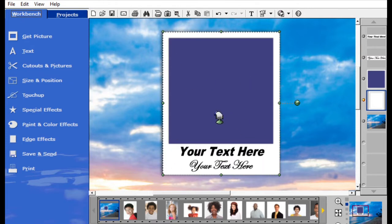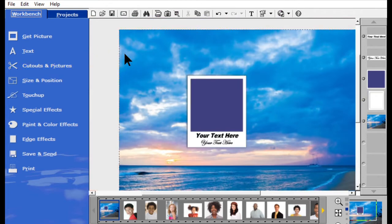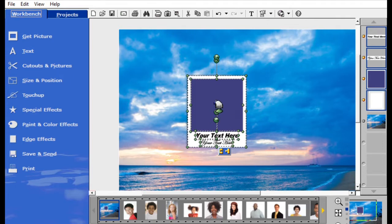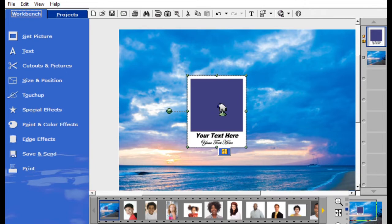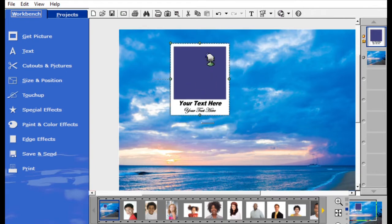Now that I have everything I need for the Polaroid effect, all I have to do is add my pictures. I'm going to zoom out and choose all of those elements — both text boxes, the blue square, and the white square. If you look on the right-hand side in the layers, you'll see a blue square around all of them, which means I have them all collected. Now I'm going to click the little puzzle button to make it into one picture.